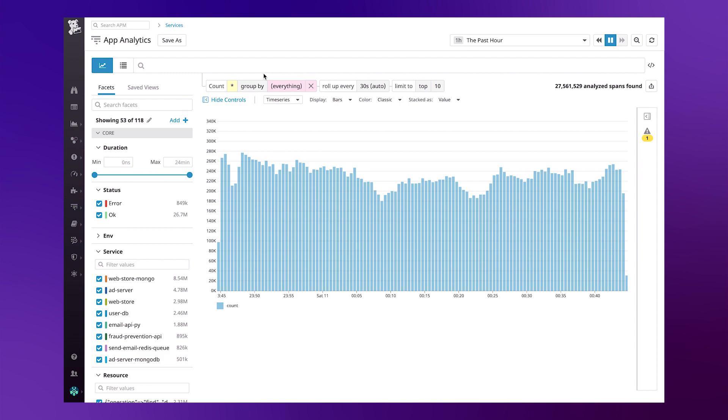App Analytics allows you to extract metadata from your APM events in order to create metric-based visualizations by which alerts can be created from.